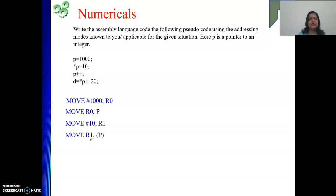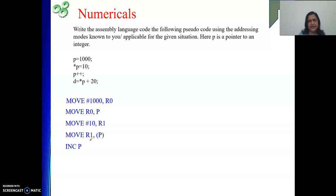Then next we need to increment P. So it is simple: INC P — you can write the complete word or write INC also. So P plus plus is done.